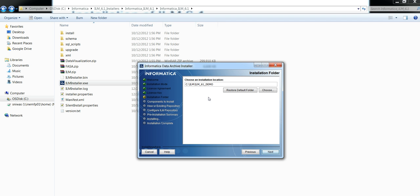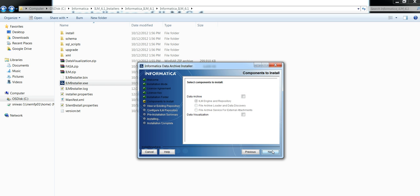Then it will ask you for the installation location where you want to install ILM 6.1. Provide the location and click on next.